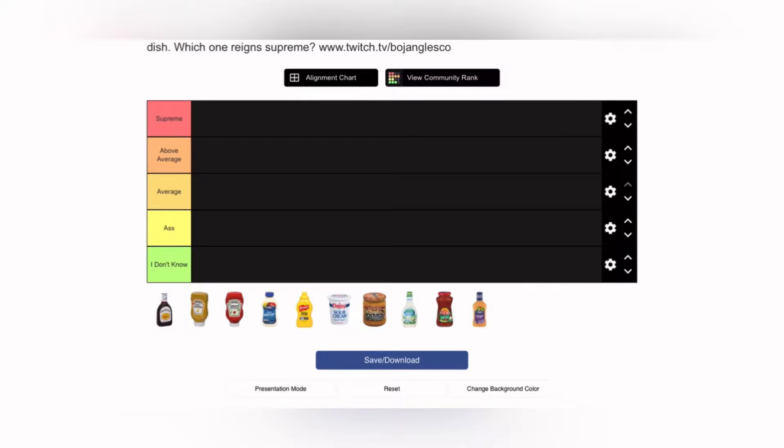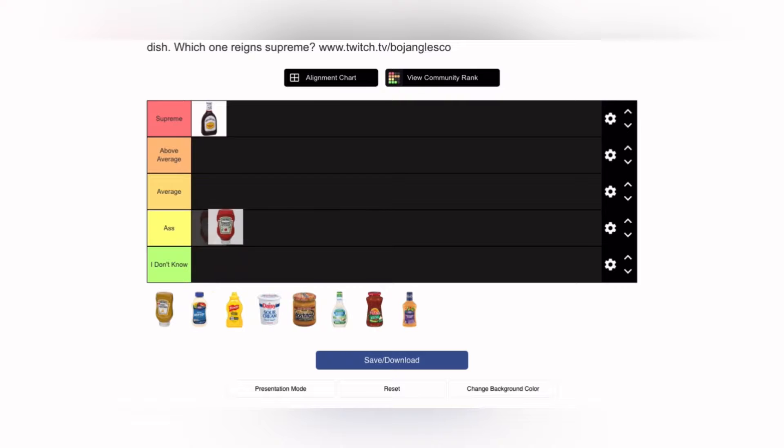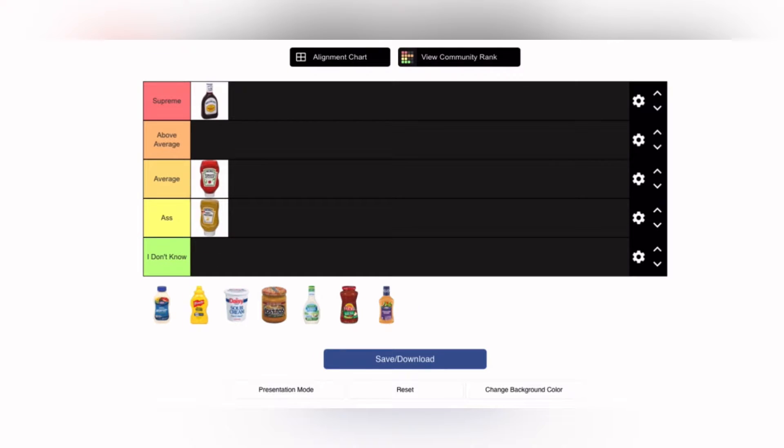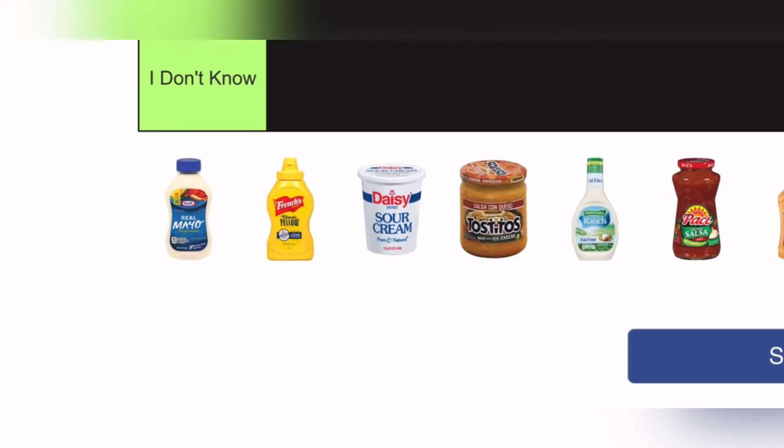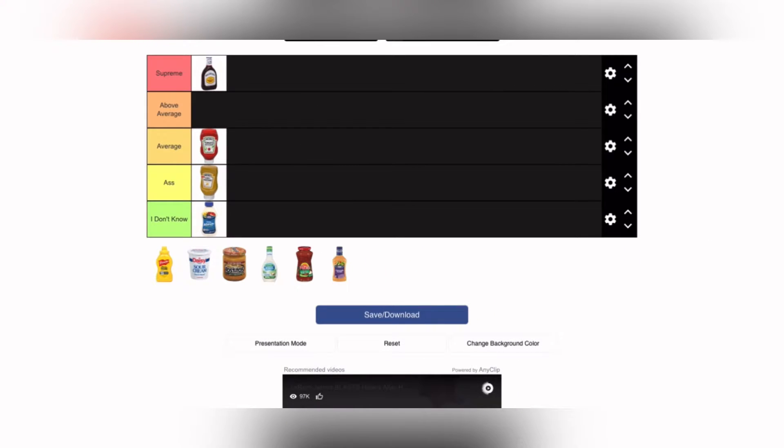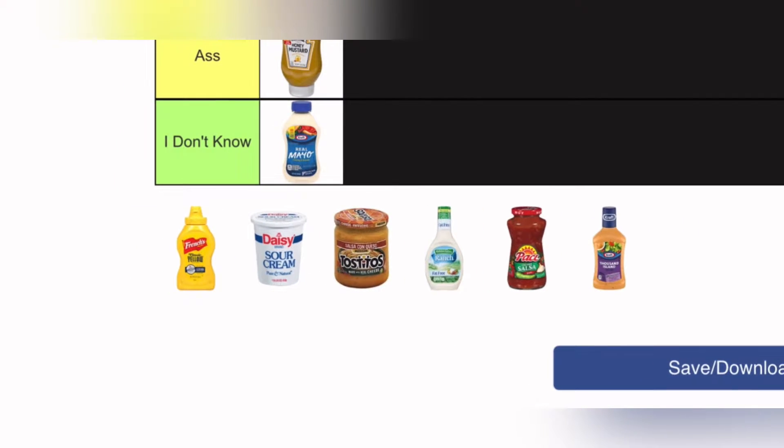Welcome to my sauce tier list YouTube video. First we have barbecue sauce in supreme, then we have tomato sauce in average. Mustard goes in ass because yuck. Mayo goes in I don't know because I don't know, then we got some random sauce.